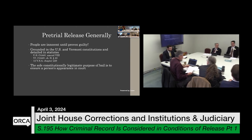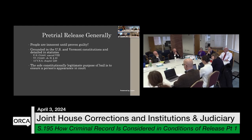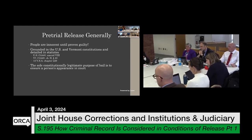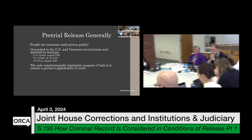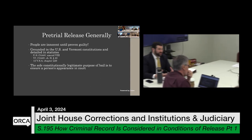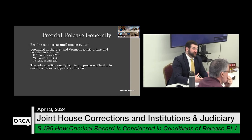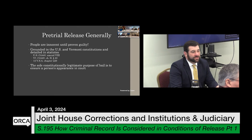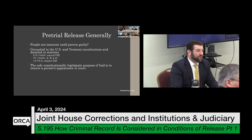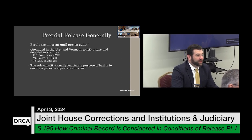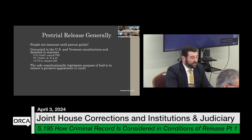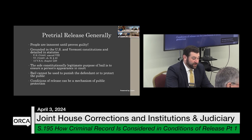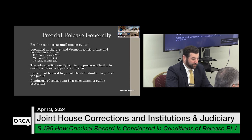There was a question about the terminology difference between 'appearance in court' and 'flight from prosecution.' The case law addresses what the sole constitutionally legitimate purpose is. Flight from prosecution is what our statutes reflect as the definition, which includes appearance. It hasn't necessarily been litigated on whether flight from prosecution is too broad — the issue is typically about what conduct has occurred and whether it's related to securing appearance or mitigating risk of flight. Bail cannot be used to punish the defendant or protect the public, but conditions of release can be a mechanism of public protection.